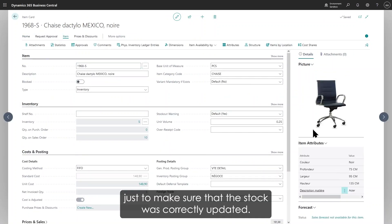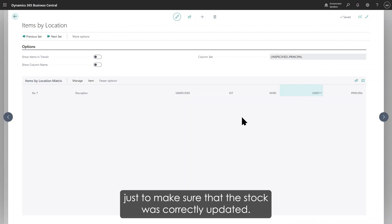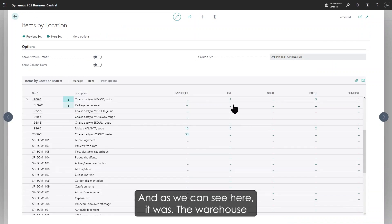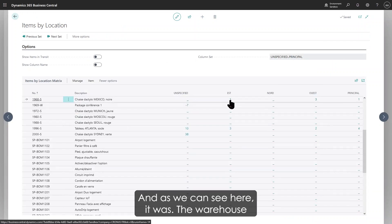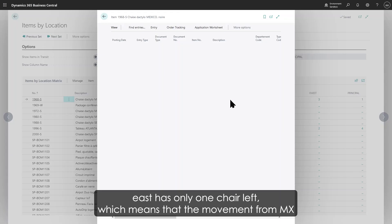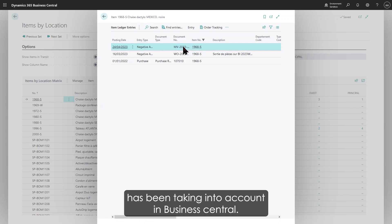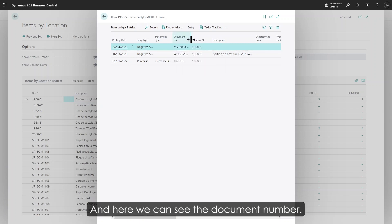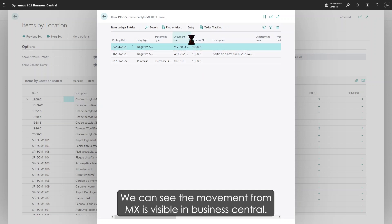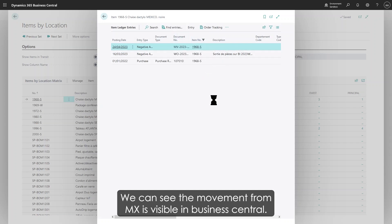Just to make sure that the stock was correctly updated—and as we can see here, it was. The warehouse East has only one chair left, which means that the movement from MX has been taken into account in Business Central. Here we can see the document number. We can see the movement from MX is visible in Business Central.